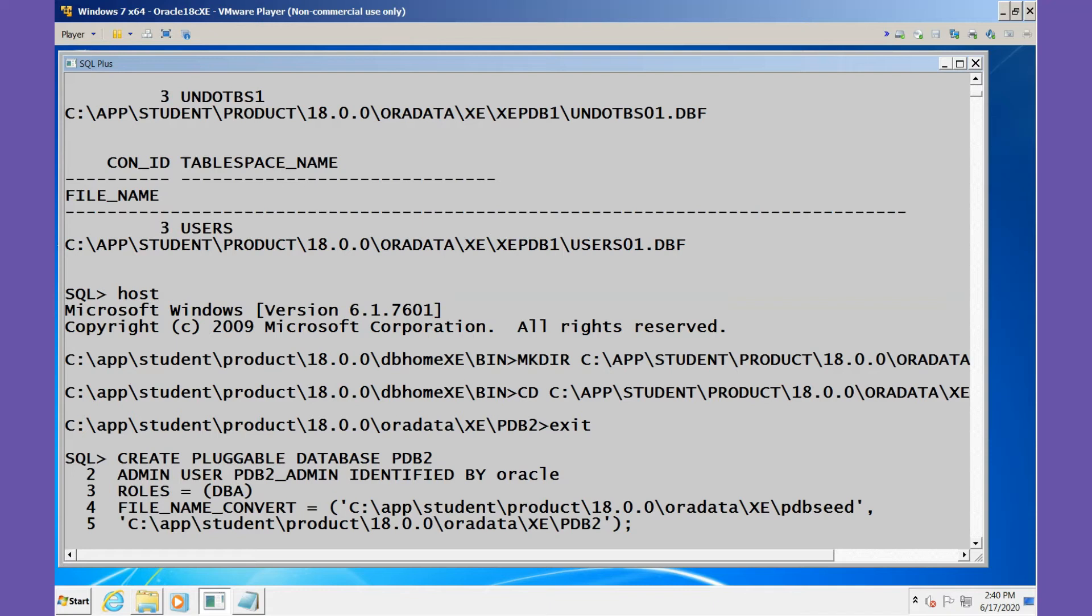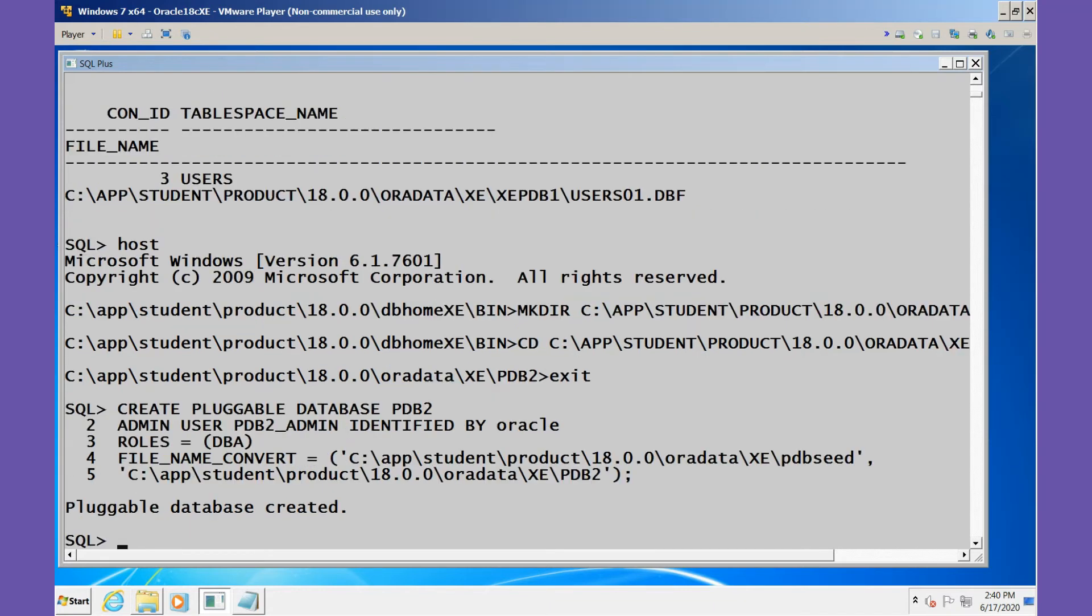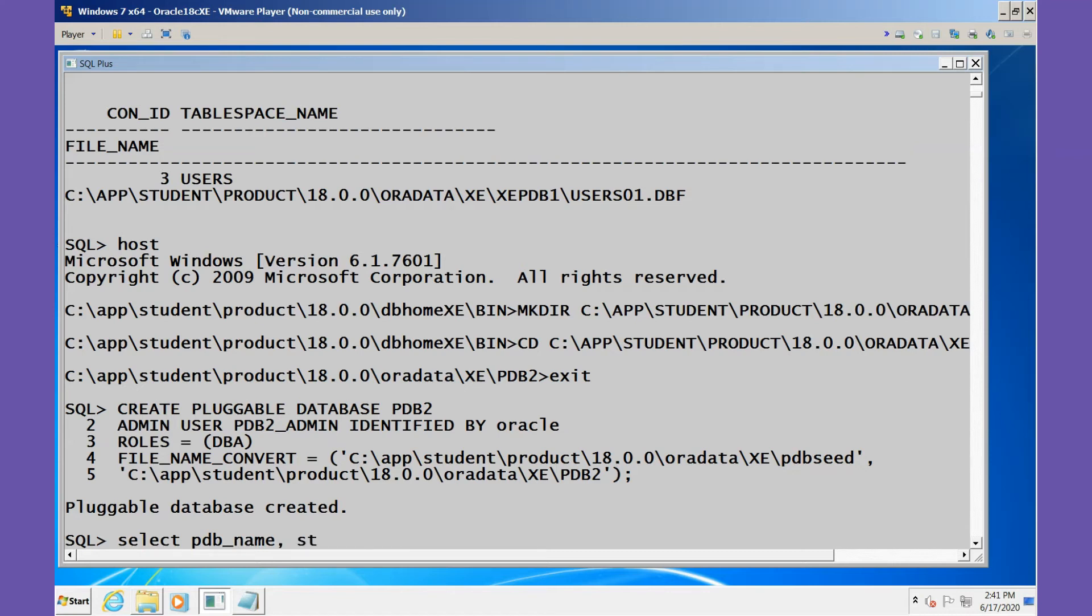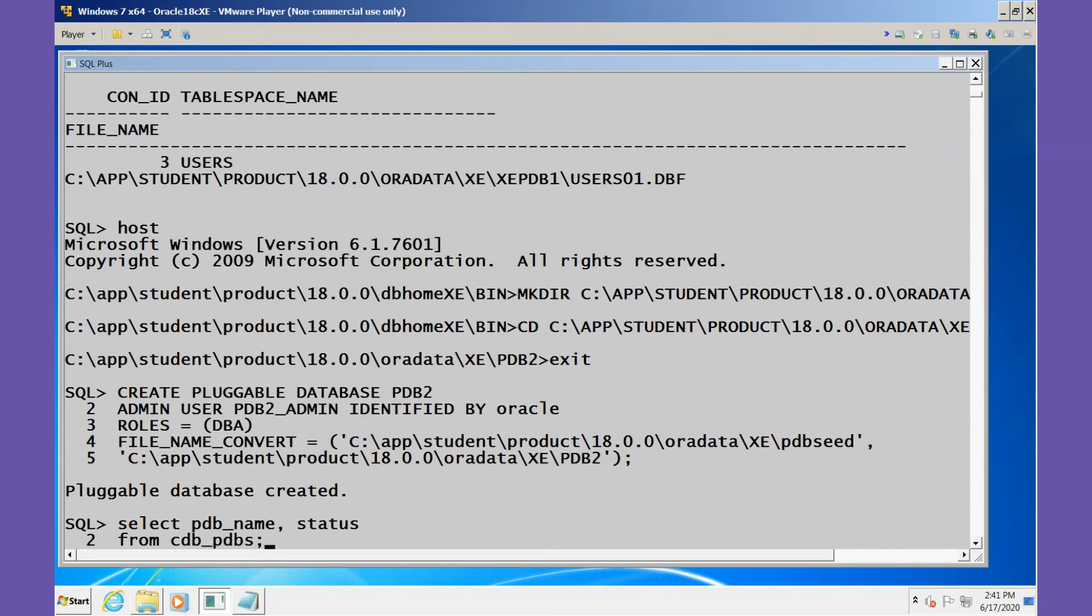Let's explore things a little bit. I'm going to select PDB_NAME and the status from CDB_PDBS. This tells me I've got XEPDB1 status is NORMAL, the seed database is NORMAL.